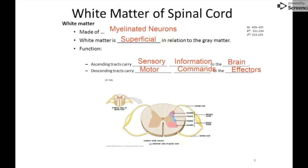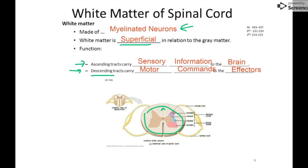The white matter of the spinal cord runs all the way around the perimeter on the outside. It's white because it has myelin — myelinated neurons. It's described as superficial because it's around the outside, peripheral in relation to the gray matter. There are two sections: ascending tracks carry sensory information up to the brain — if I stub my toe, the signal travels up through the ascending tracks. Descending tracks carry motor commands down. These are highways that send the signal as fast as possible; we're not processing here like in the gray matter.